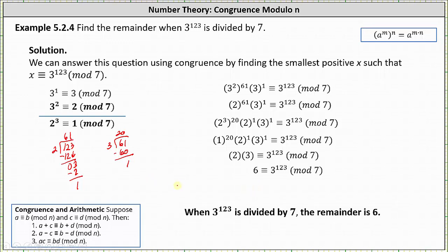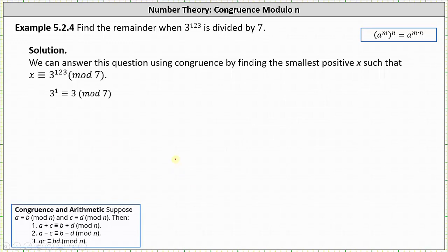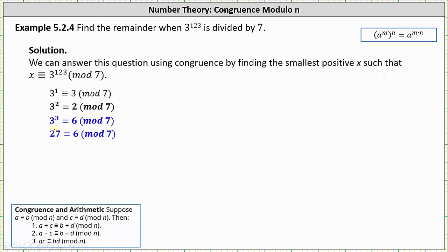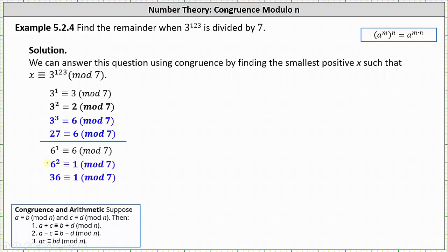Now let's look at a different version of determining the same remainder. Instead of stopping at 3 squared, let's consider 3 cubed: 3 cubed or 27 is congruent to 6 mod 7. While at first this might not seem helpful, if we can express 3 to the power of 123 as factors of 6, we can use the congruence that 6 squared or 36 is congruent to 1 mod 7 to determine the remainder. I also want to show this version.